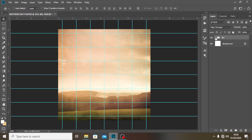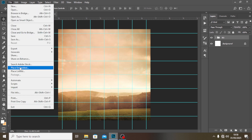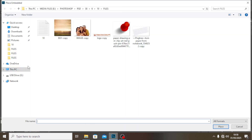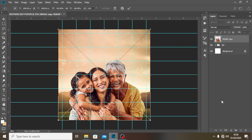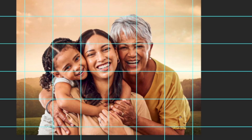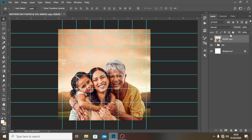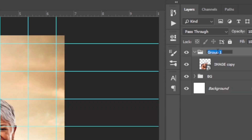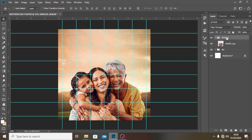Now let's go to Place Embedded again and pick our main image. I've already retouched it a little bit to make it crisp. Let's put it in a group as well and call it 'images'. So these two layers are already set for us.